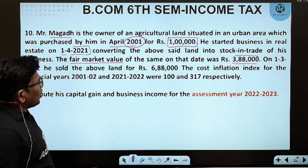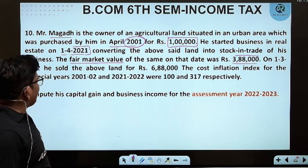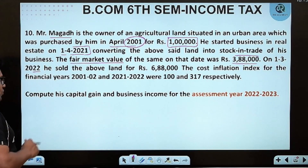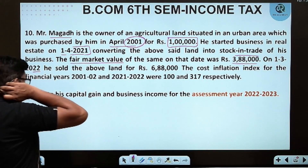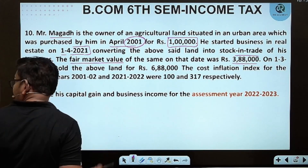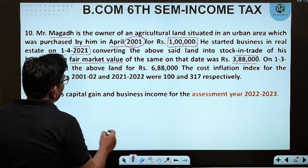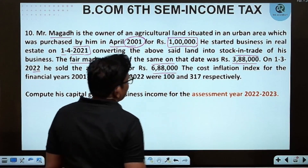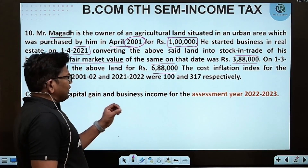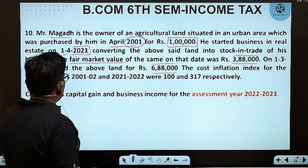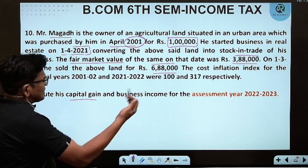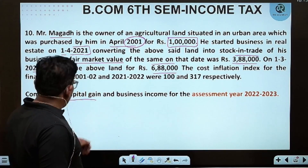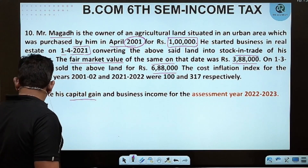On 1st March 2022, he sold the above land for 6,88,000 rupees. Using the cost of inflation index, compute the capital gain and business income for the assessment year 2022-23.